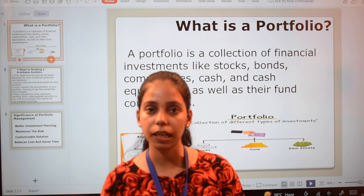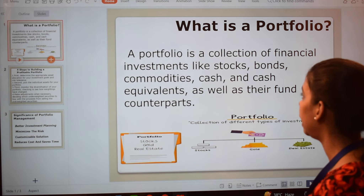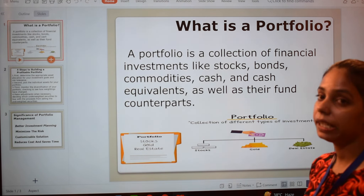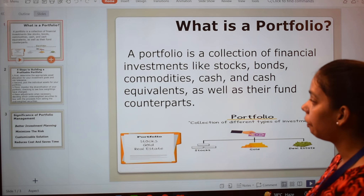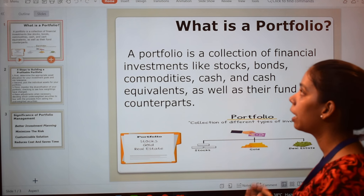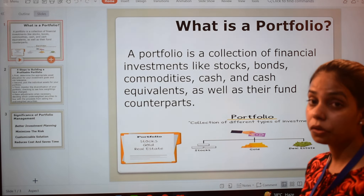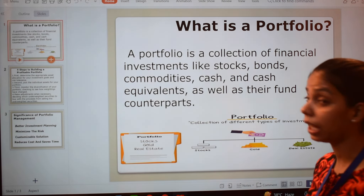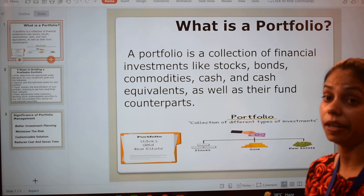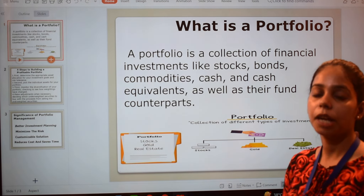First of all, let's know what is a portfolio. A portfolio is a collection of financial investments like stocks, bonds, commodity, cash, and cash equivalents, as well as their fund counterparts. Our portfolio is a financial investment where we include different assets — stocks, bonds, commodity shares, and cash equivalents — to make a good portfolio.